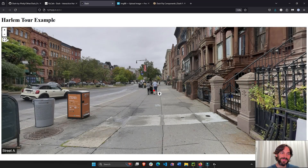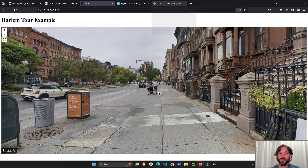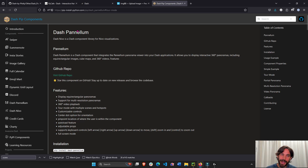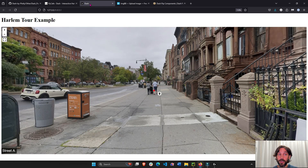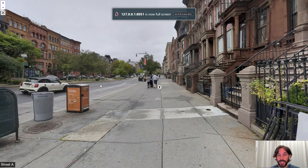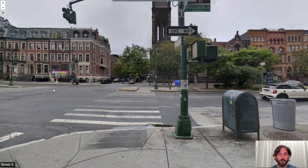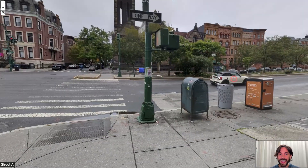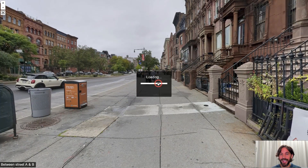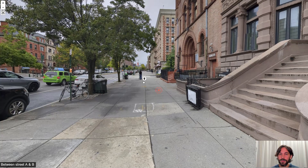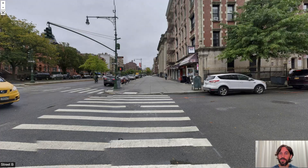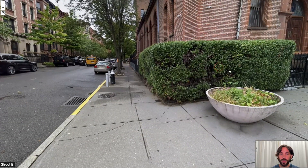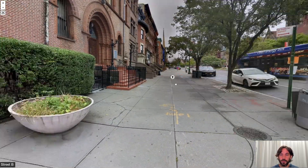Welcome back. In this video I want to show you how to use the new dash-pannellum community component that allows you to take panoramic or sphere pictures and connect them together to create a tour — similar to what you see with Google Maps where you can create tours of streets.